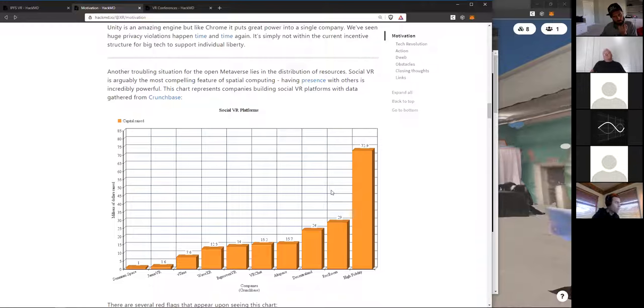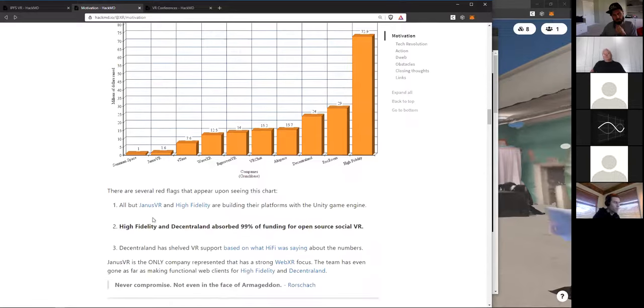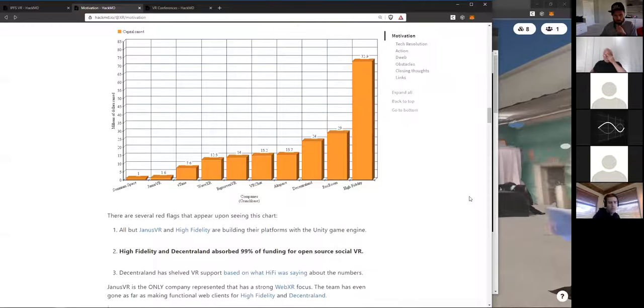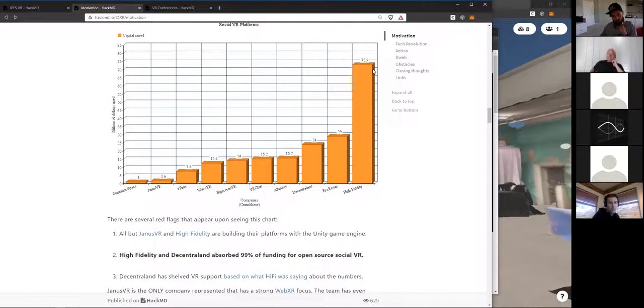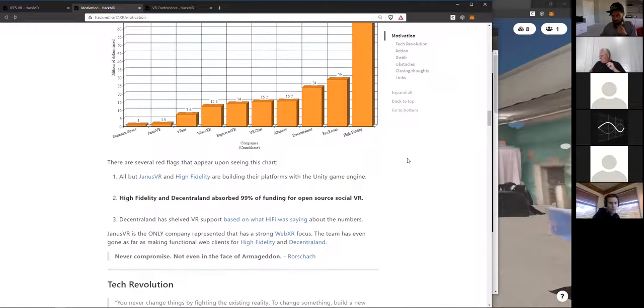And even more troubling is social VR. So, in the future, I think that VR and social VR are going to be synonymous with each other. But for all those companies that are building social VR platforms, everything represented here, right now, 99.9% of all social VR is built with a non-free engine. And so, that's also kind of worrying from the landscape perspective. And most of the funding for open source social VR was absorbed by only two companies. And so, it's looking kind of dismal for the open metaverse.